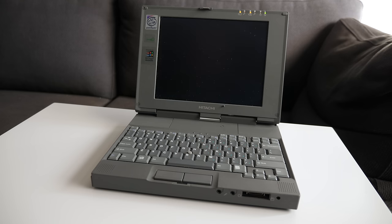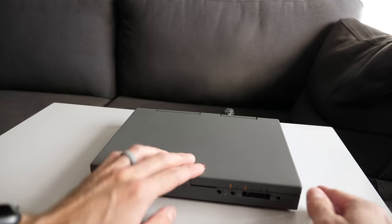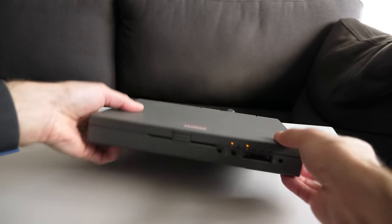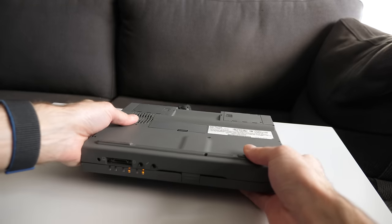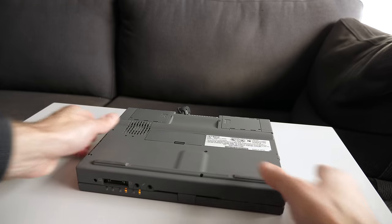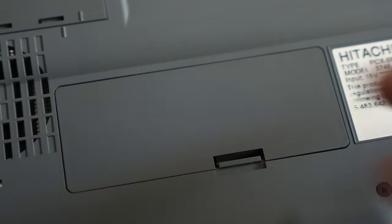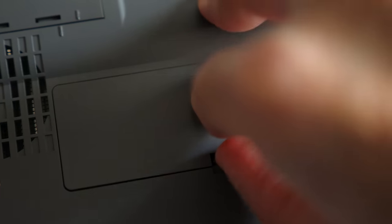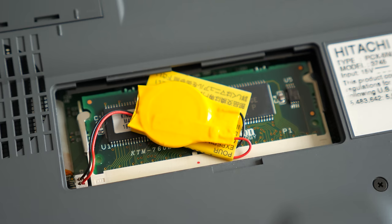What's also curious is that, unlike some other sub-notebooks from its era, there's no docking station support. In the middle of the machine's bottom panel is a removable cover, but that's just to access the clock battery and memory.